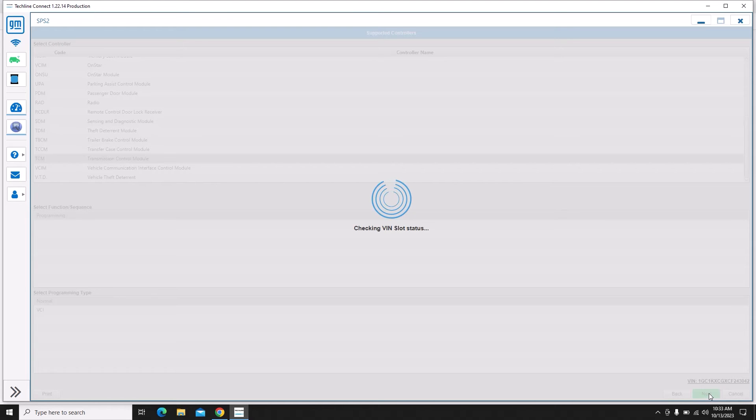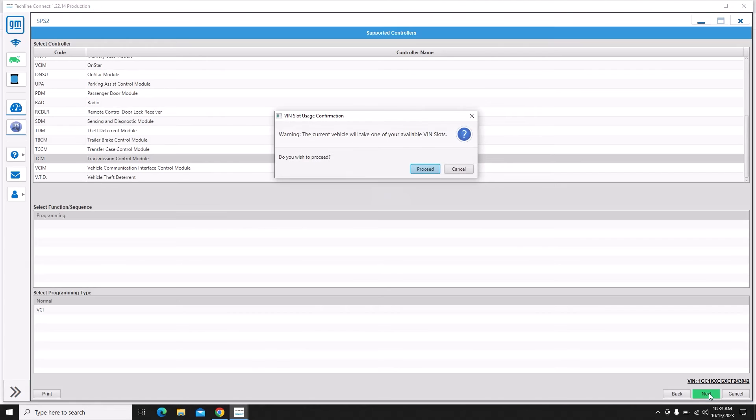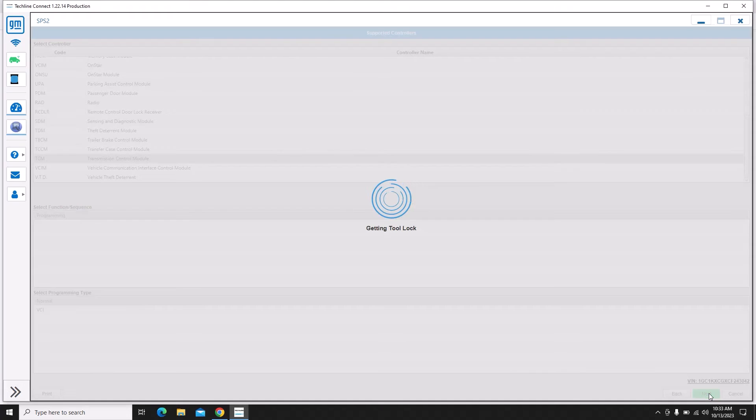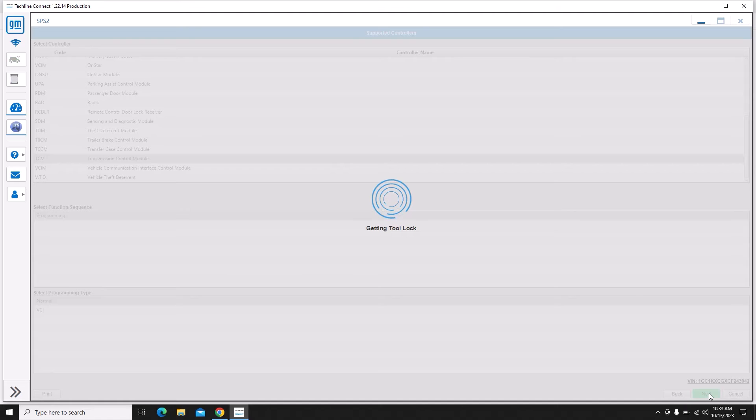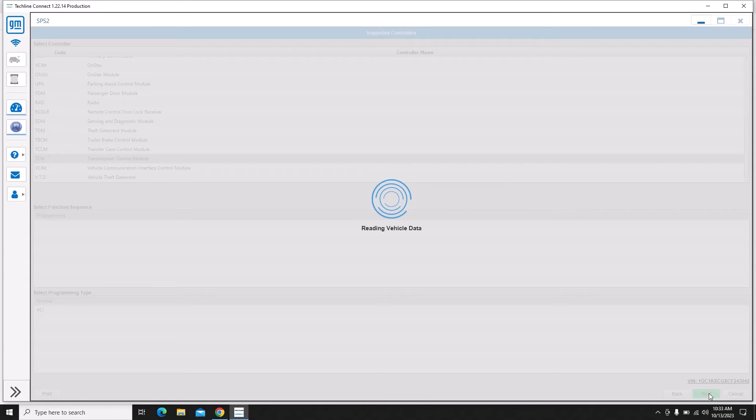This one will let me pick the TCM by itself. The software is double checking to make sure that I have current available VIN slots, making sure that I didn't go program another vehicle with a different laptop while on this screen. It's a little bit smarter than that, so it verifies that we still have a VIN slot available.